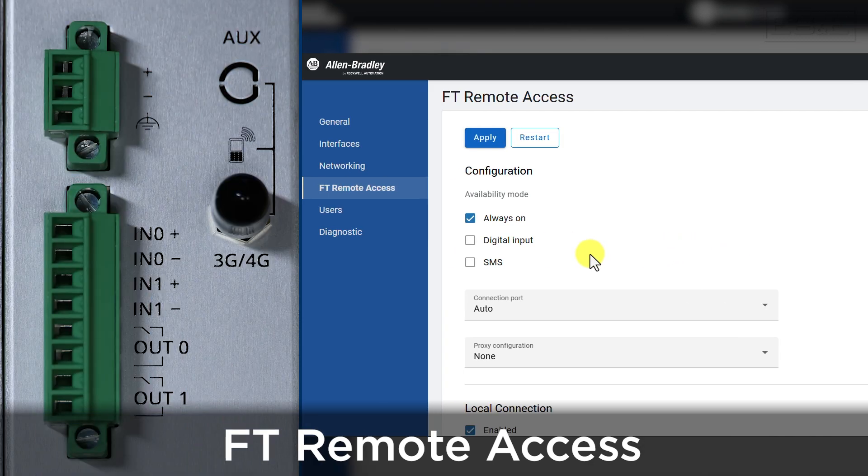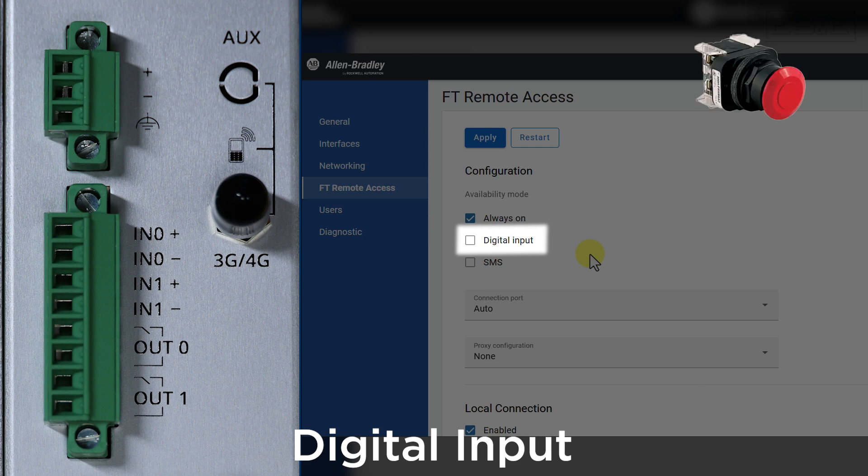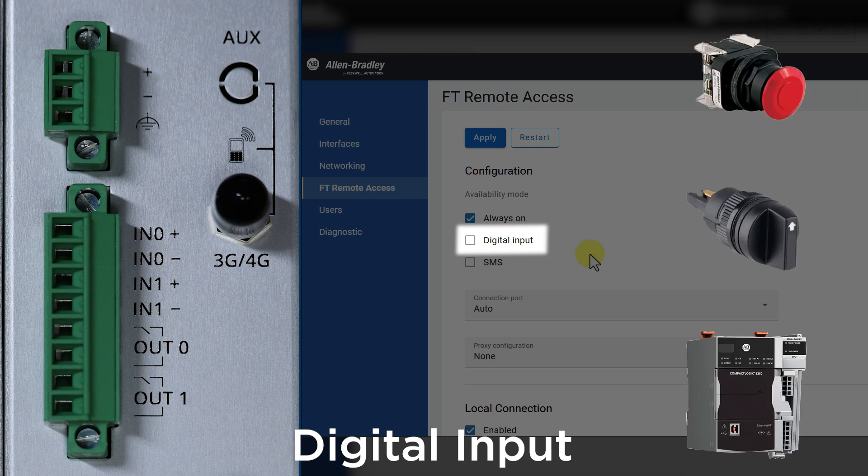The server connection on the 4300 is also configurable to use a digital input, which means you can have something physical at the equipment such as a button, selector switch, or even a PLC output to enable the remote server connection.